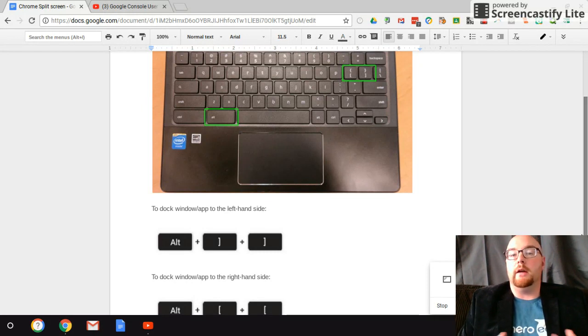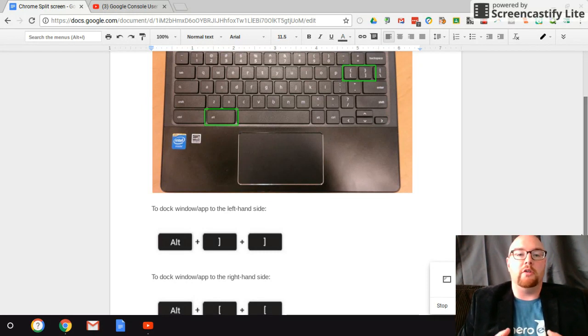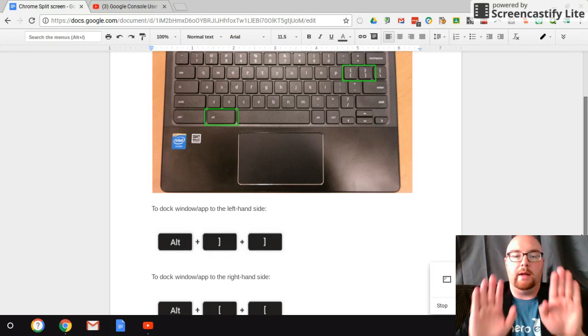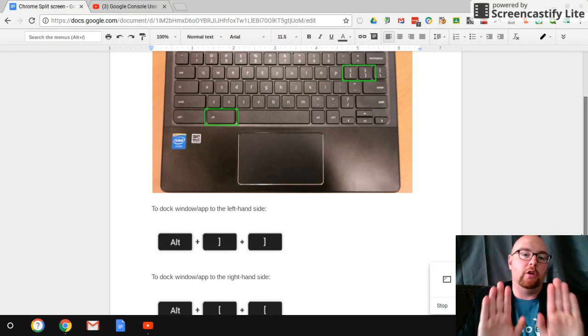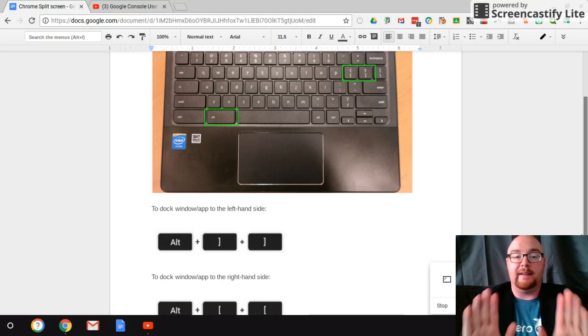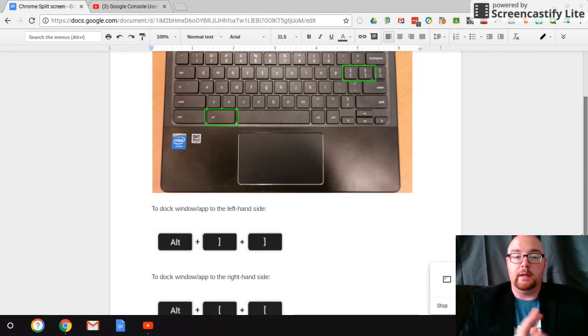I particularly love split screening. It really allows me to increase my productivity. It allows me to have two windows side by side so I can look and work in both windows simultaneously.